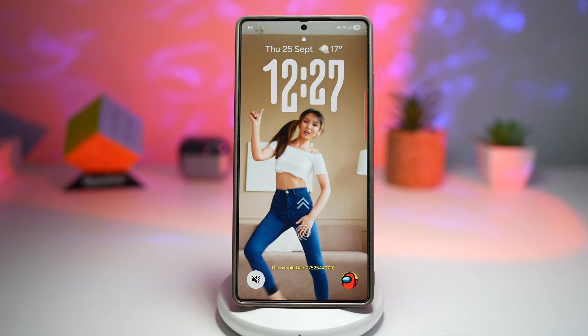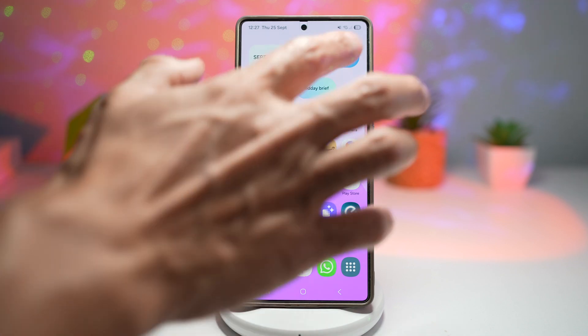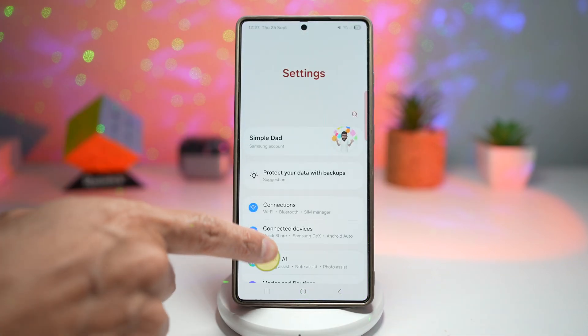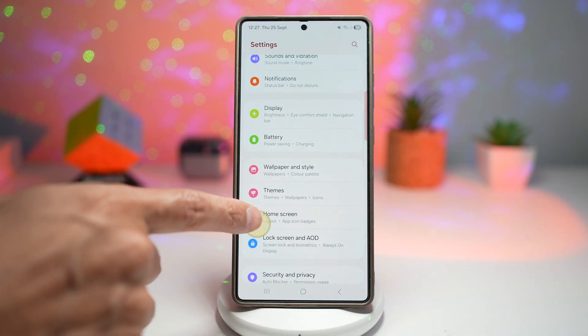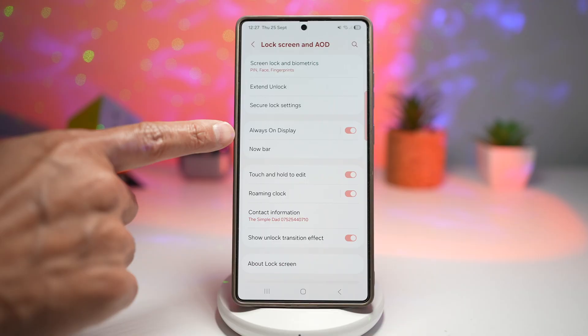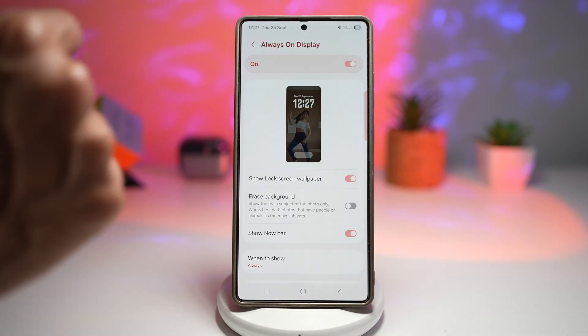So let me show you how to set this up. First, you need to go ahead and open Settings, scroll down, go to Lock Screen and AOD. You want to make sure that Always On Display is switched on.